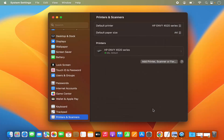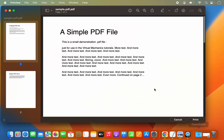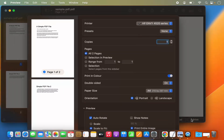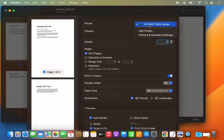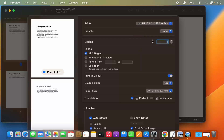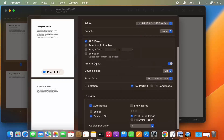Now let's print something using this printer. I have a sample PDF file — I can click on the Print option, select this printer (it's selected by default), and choose how many pages I want to print along with other settings.